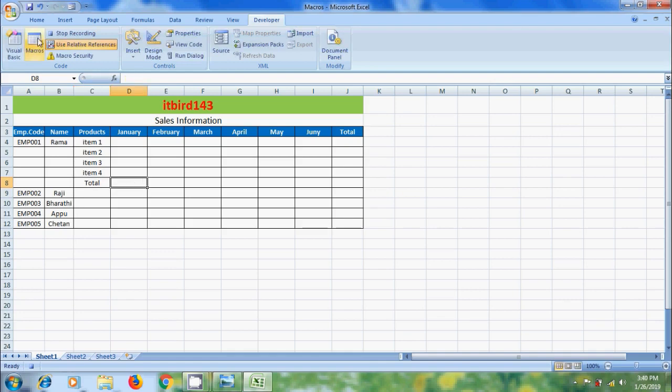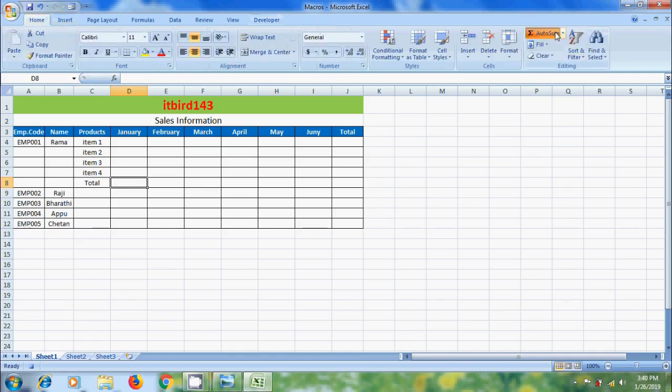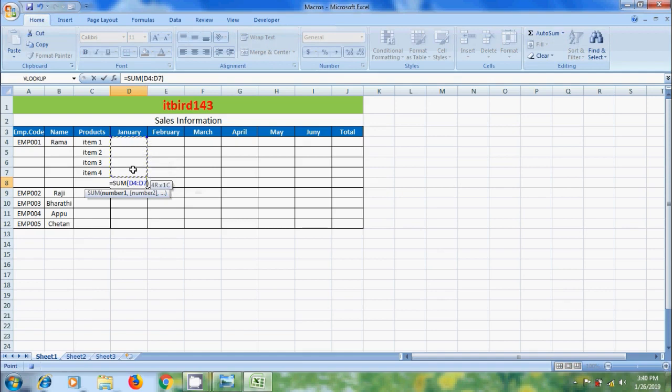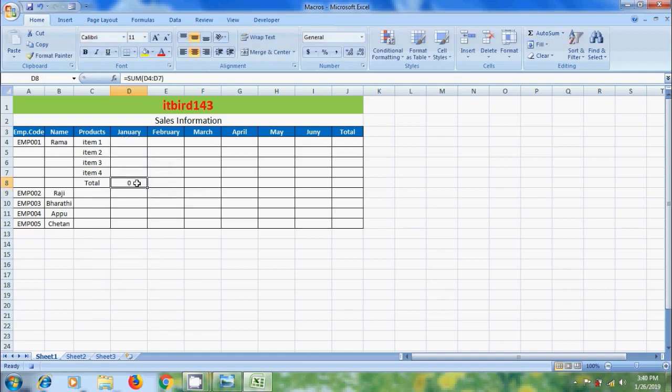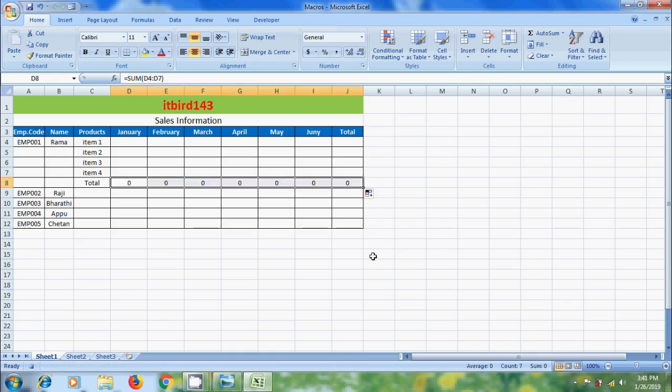Now let's add an autosum formula. For that, come to home menu, click on autosum, select the cell references, and hit enter. Apply this to all the months by dragging horizontally. If we want, we can also format this.